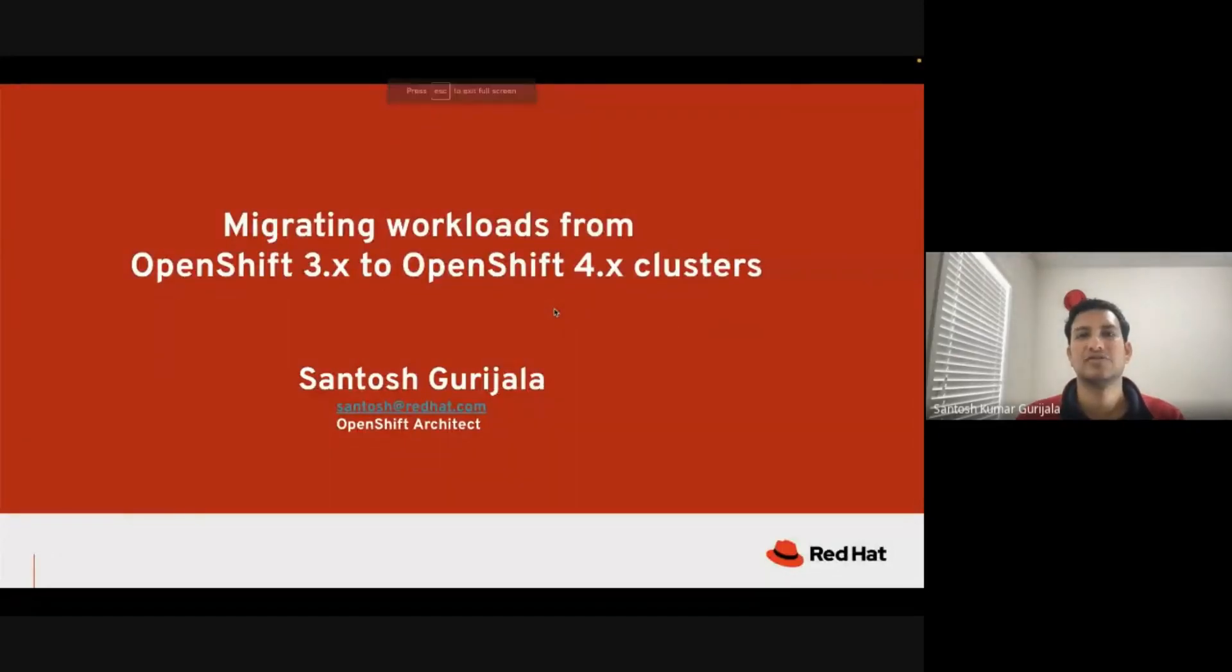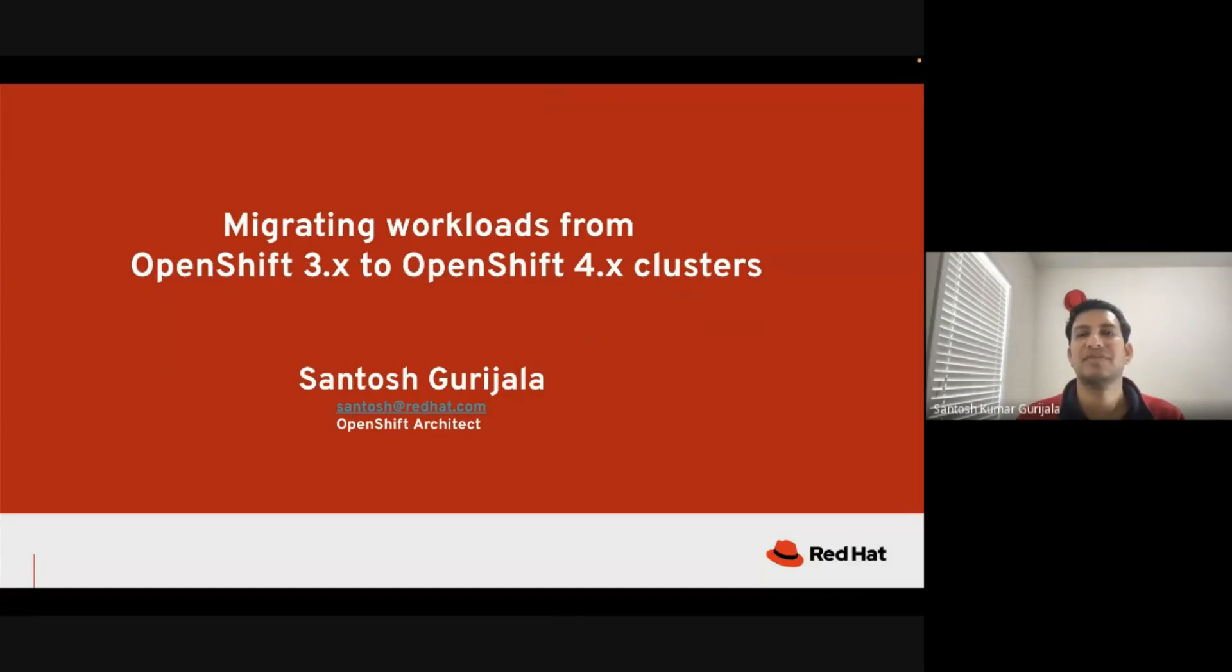Hi, I'm Santosh, OpenShift Architect with Red Hat. In this video, I'll be showing how to migrate workloads from an OpenShift 3.x cluster to an OpenShift 4.x cluster.